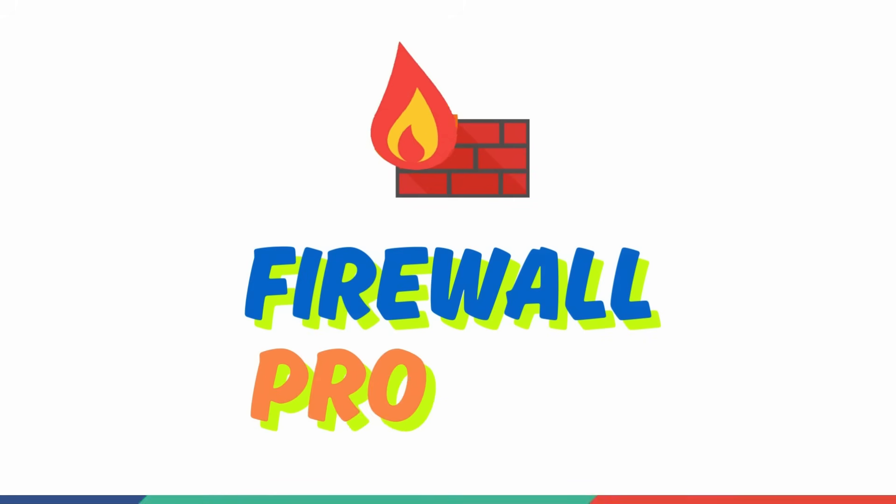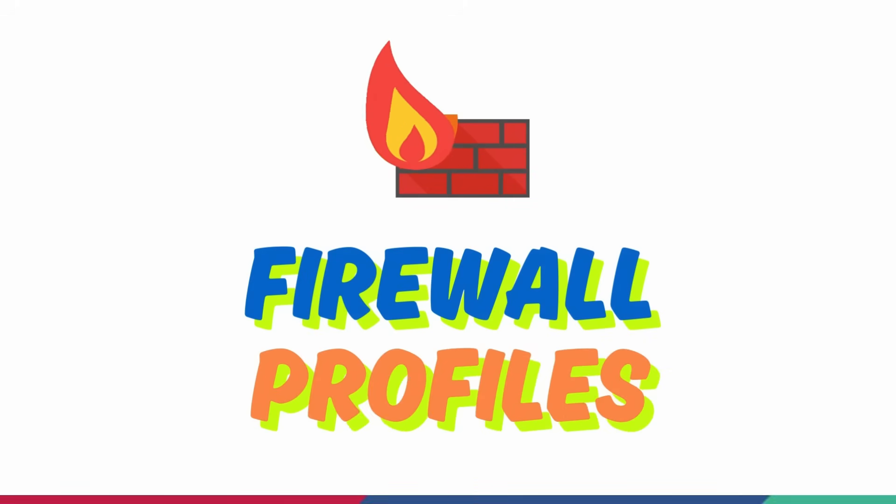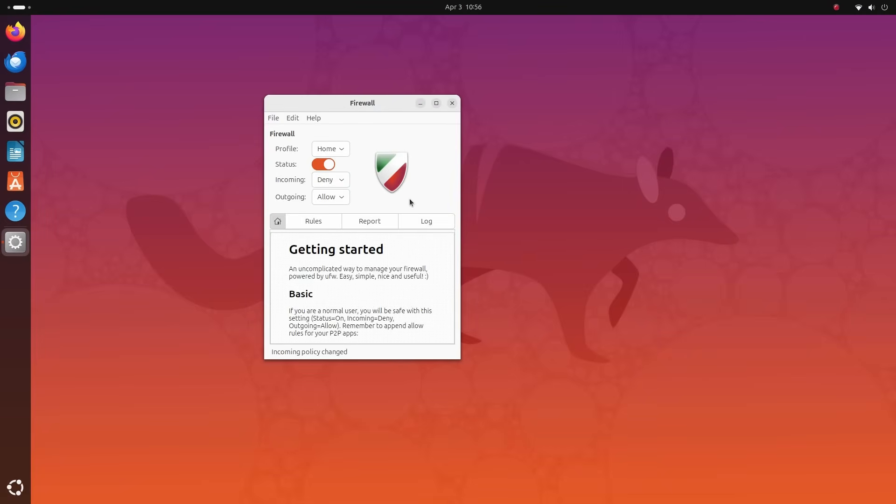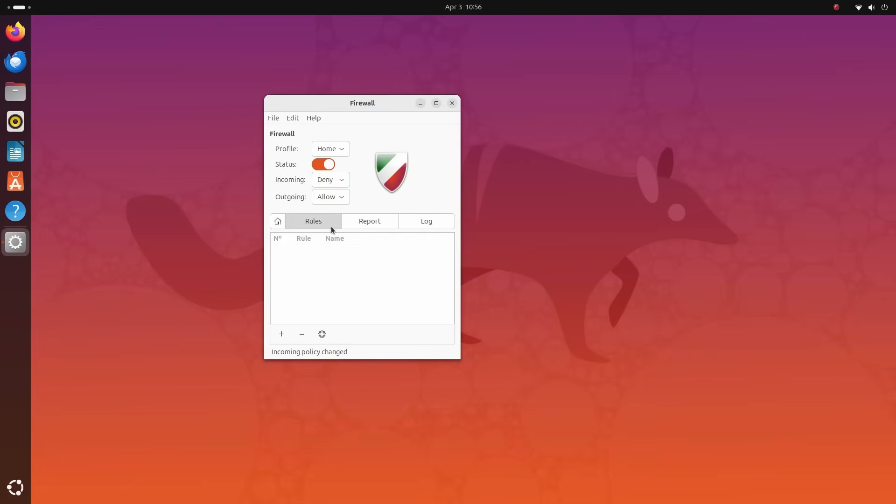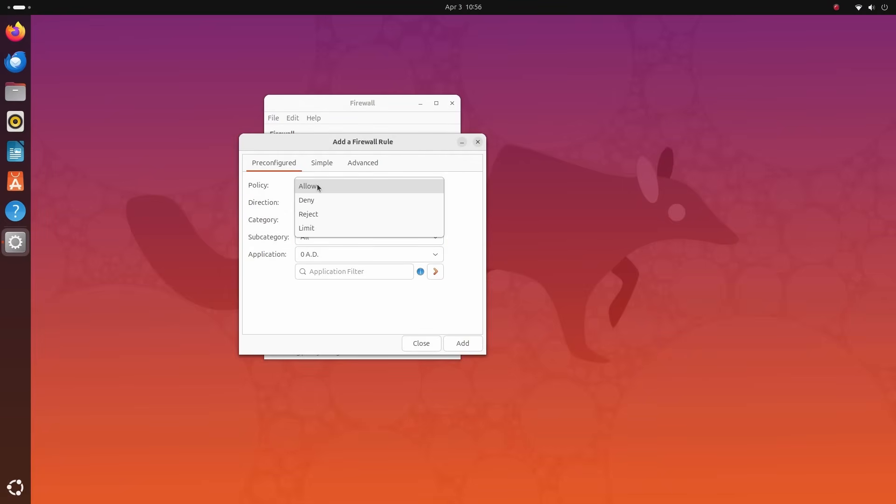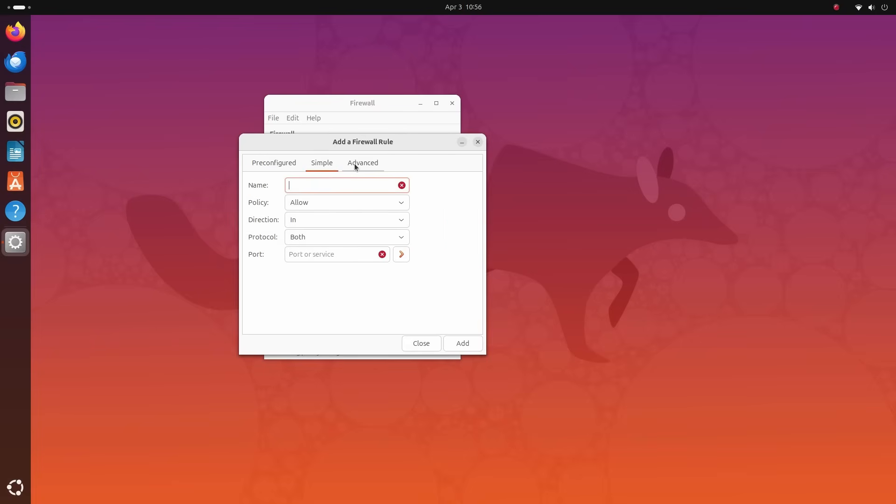This firewall offers different profiles like home, work, and public. These are predefined rule sets that allow you to quickly switch between different sets of rules depending on your environment, whether you're connected to the home Wi-Fi, your office work Wi-Fi, or a public Wi-Fi.